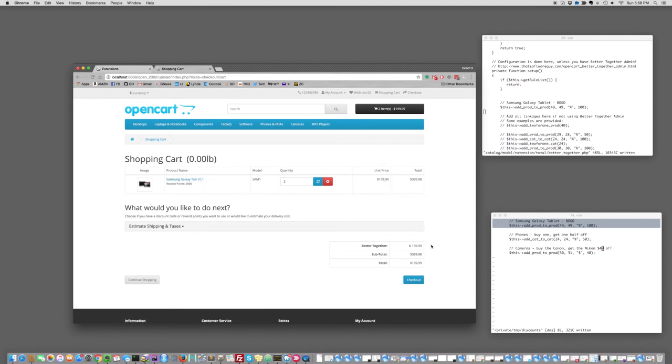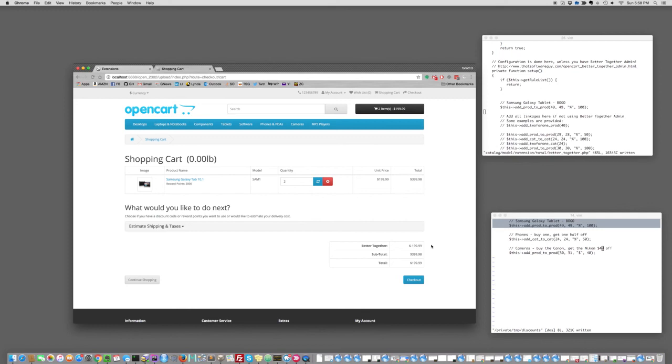So that's just a little bit of insight into how you can configure BetterTogether using the editor and some PHP code, which is defined in the help file, to do discounts. Now, as I said, there's also an admin panel that you can use to configure these through the web-based UI. We'll look at that in the next video. Thanks very much for watching and we'll talk soon.